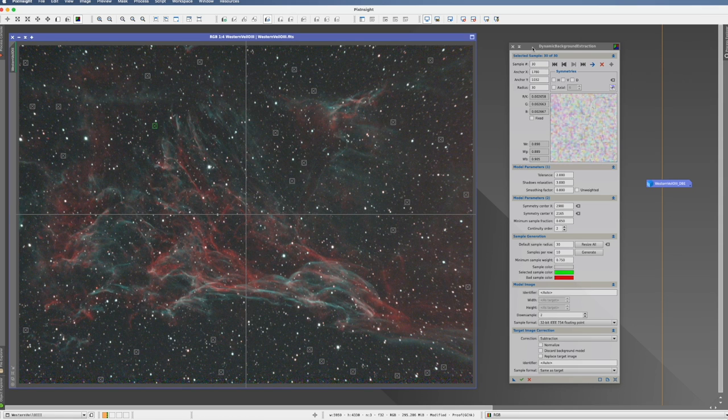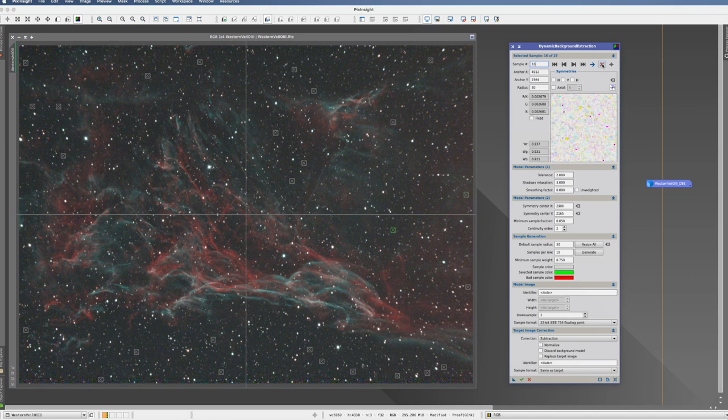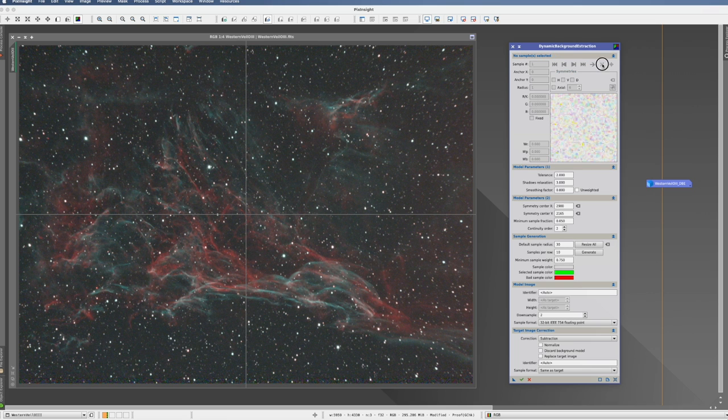So now I said that there are two ways how you can actually do the samples. One I just showed you now. So I will show you now the other one. And for that, we clean off all the samples.